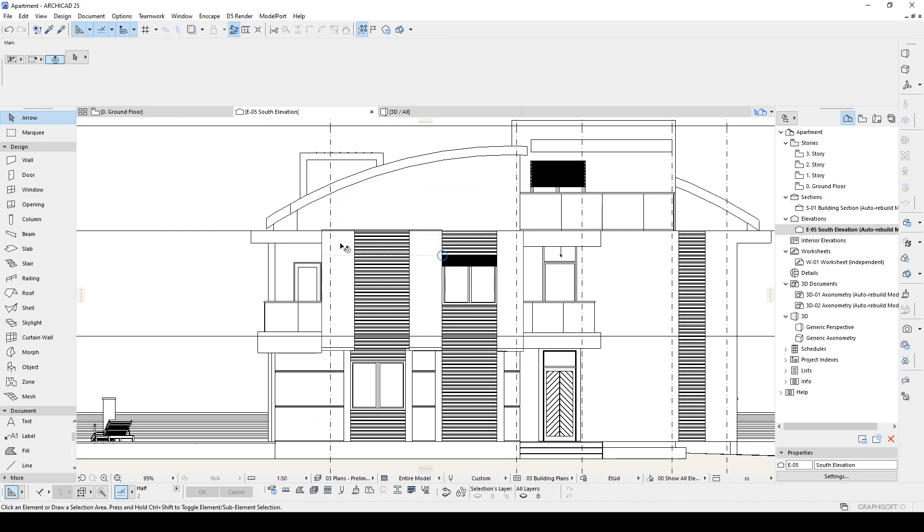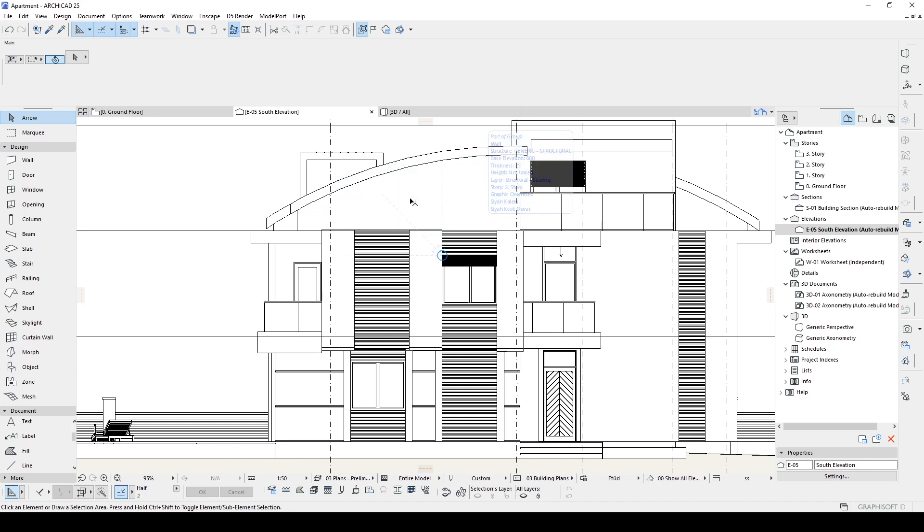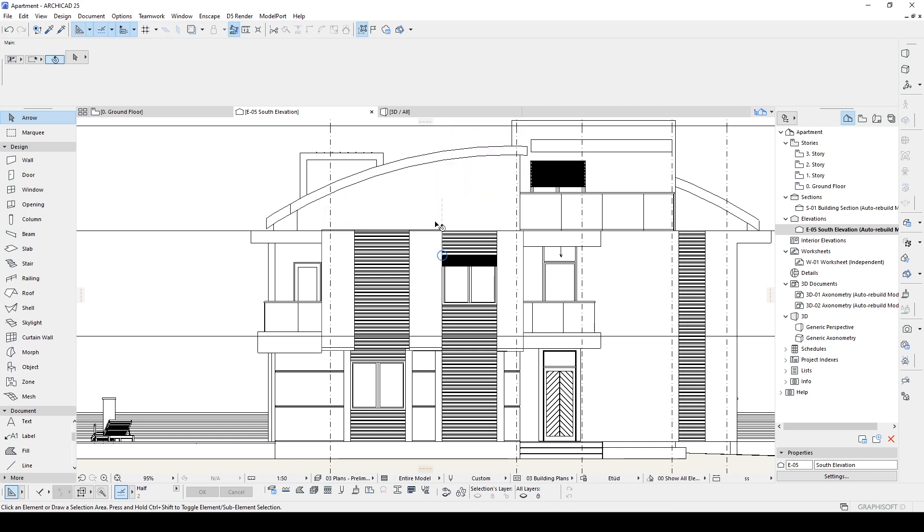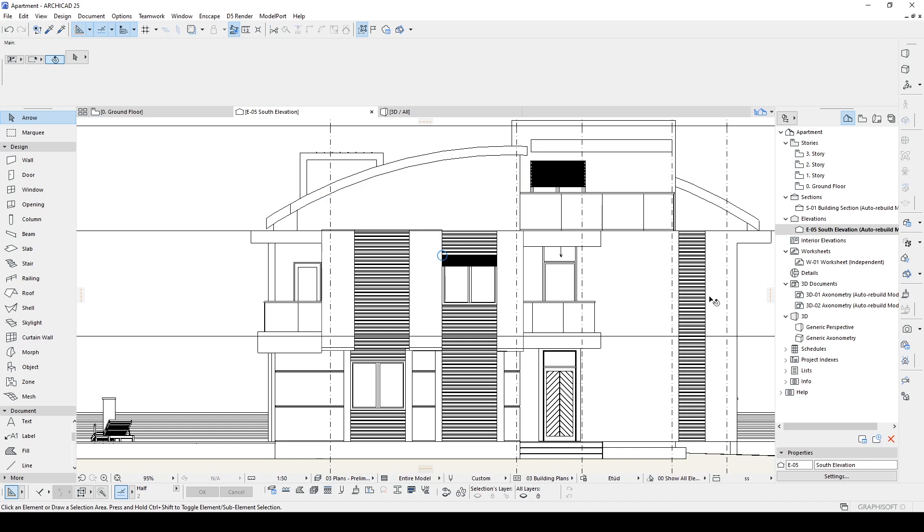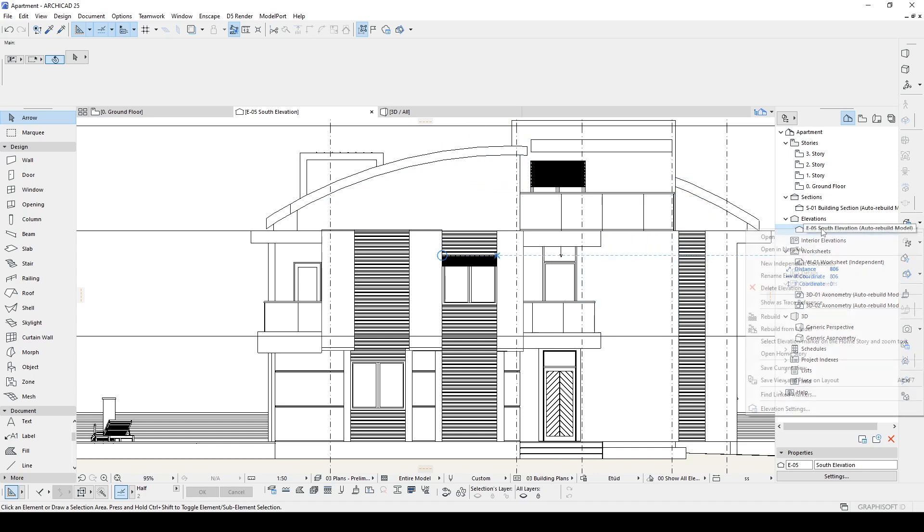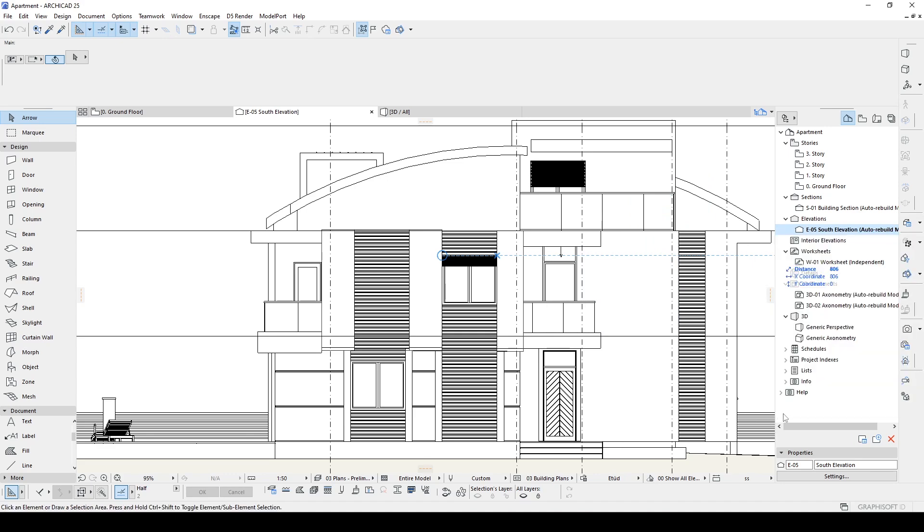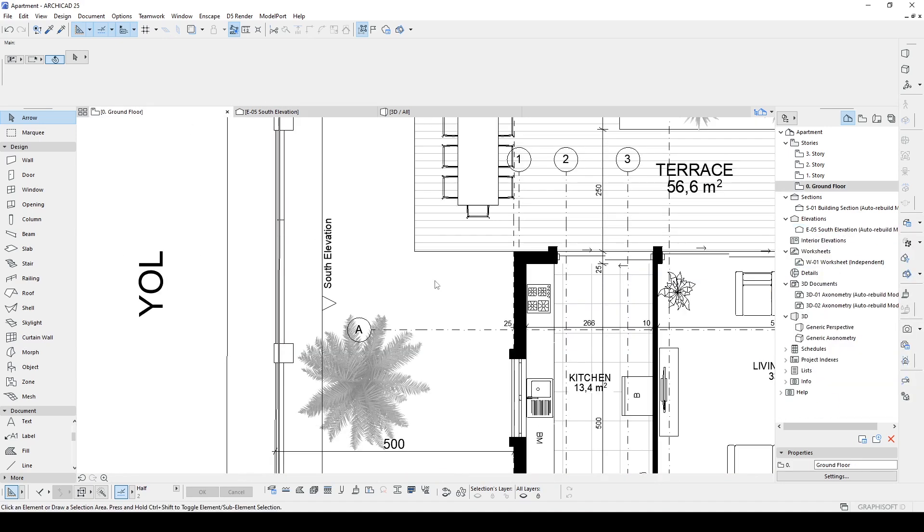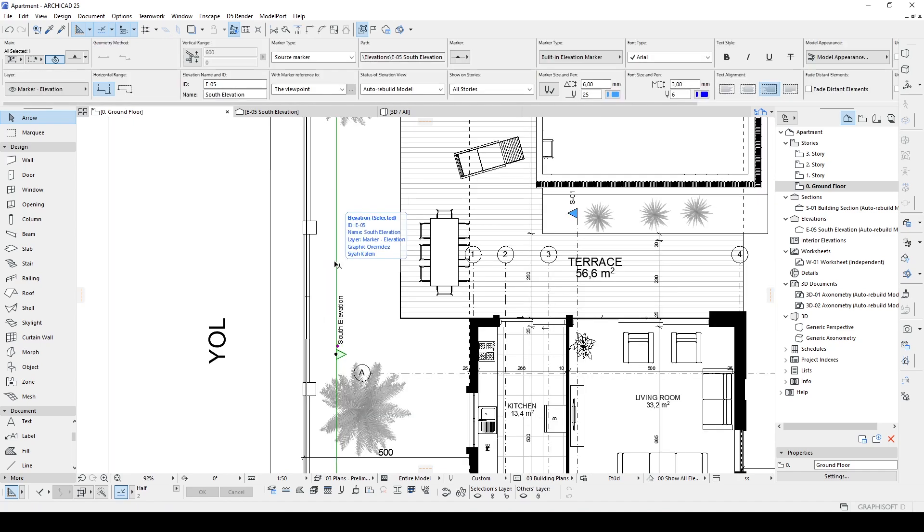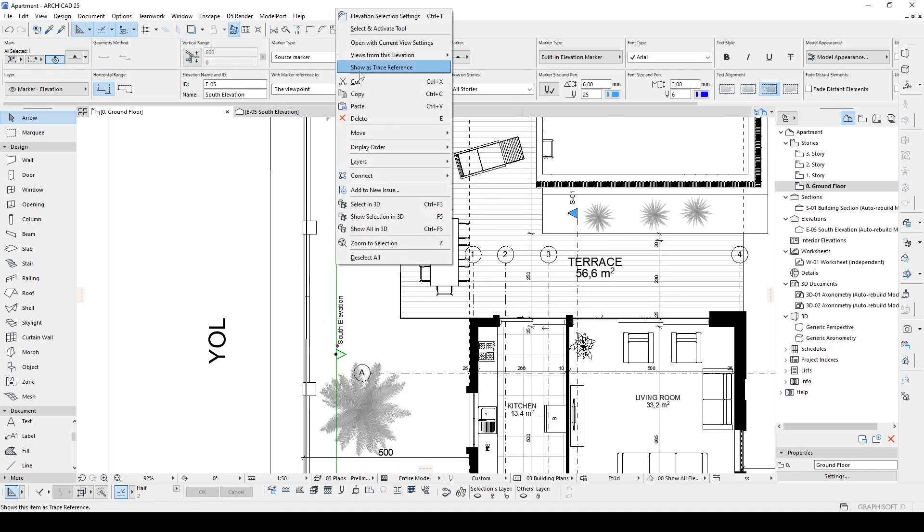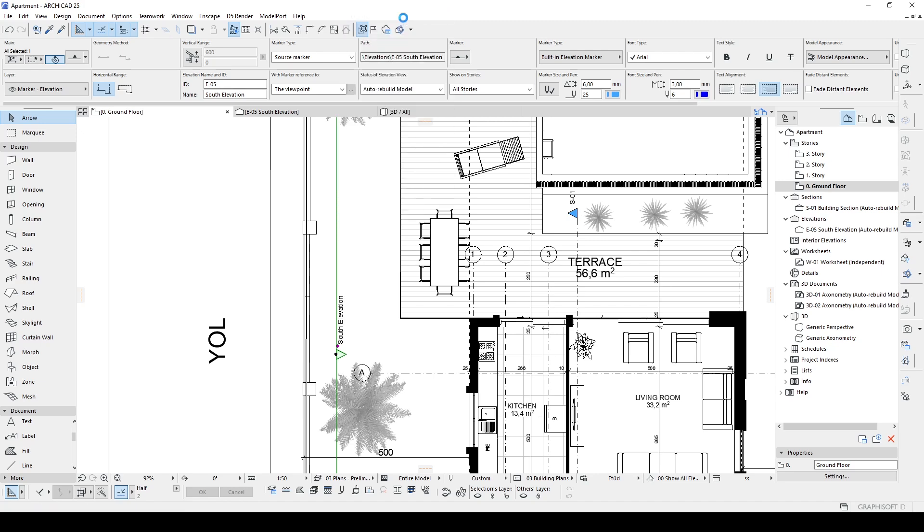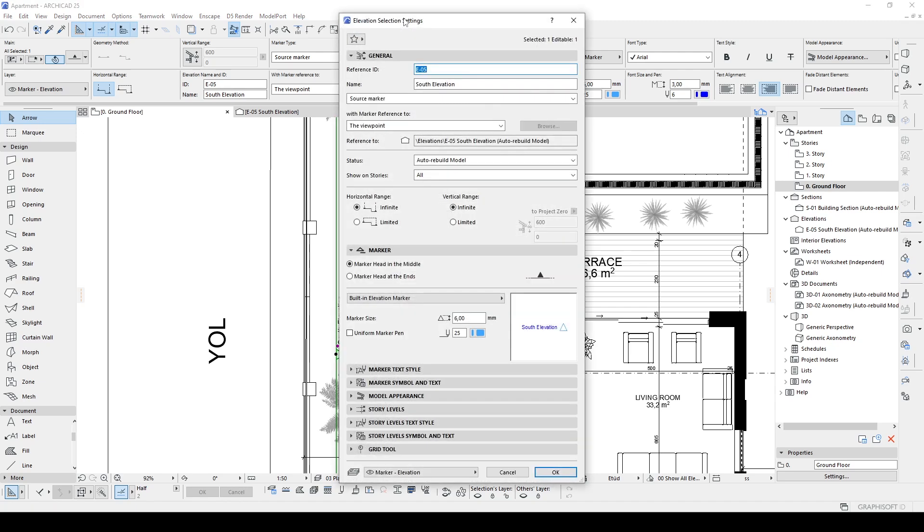So in this situation we're going to use automatic pen thickness. In order to achieve this, we're going to use our elevation settings. To reach that, we go to this elevation, we can right-click here and select elevation settings. And also in the ground floor, we can select our elevation, right-click again, and here we can see our elevation settings too. Let's click that and open the settings.